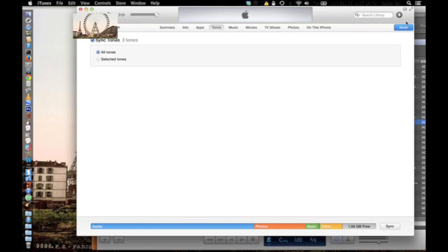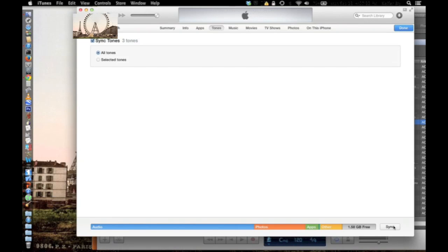Then click Sync, and that's about it. I'll switch over to view my iPhone so you can see how to set that up.